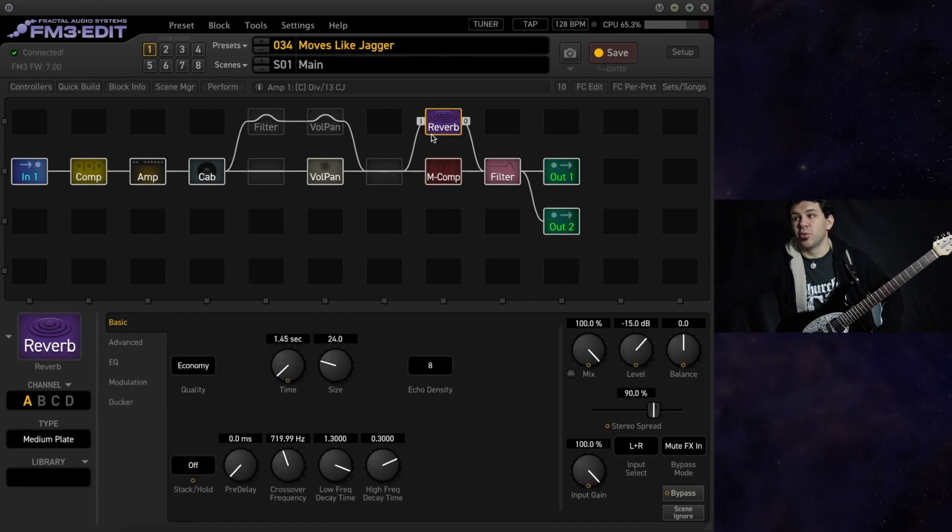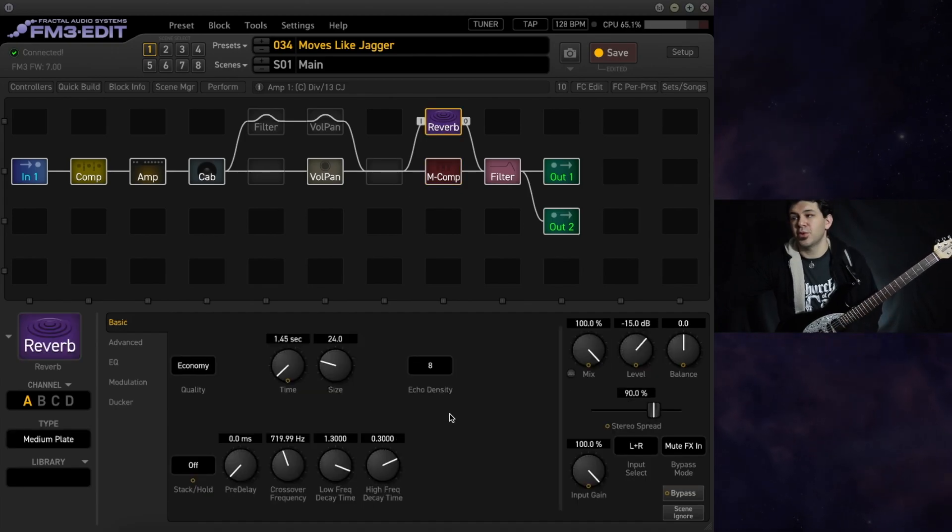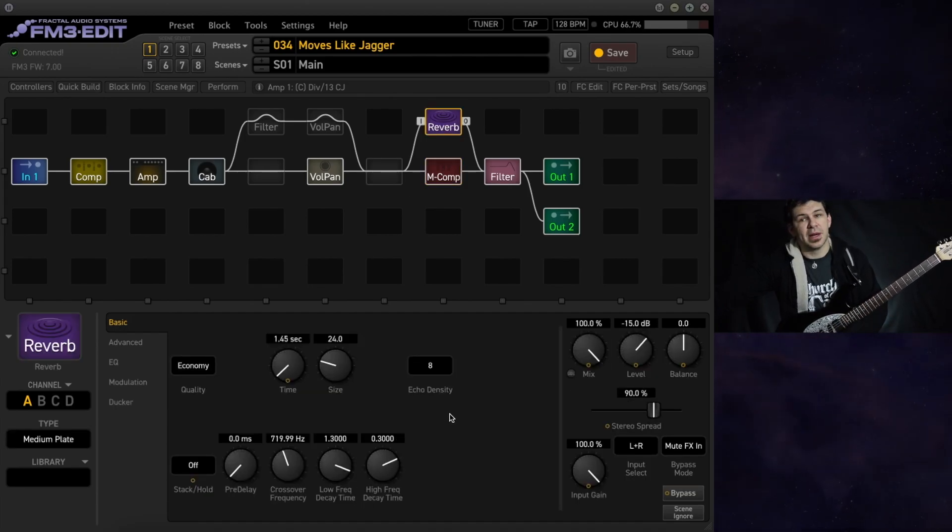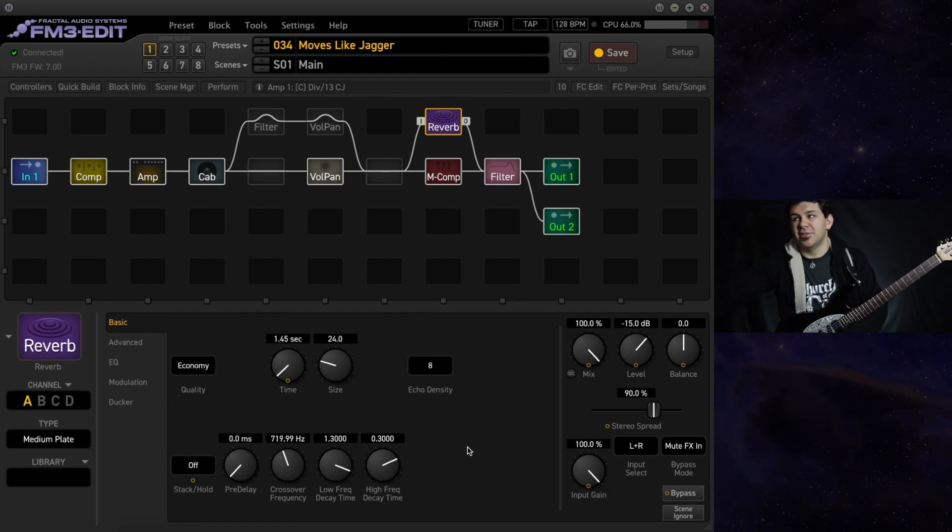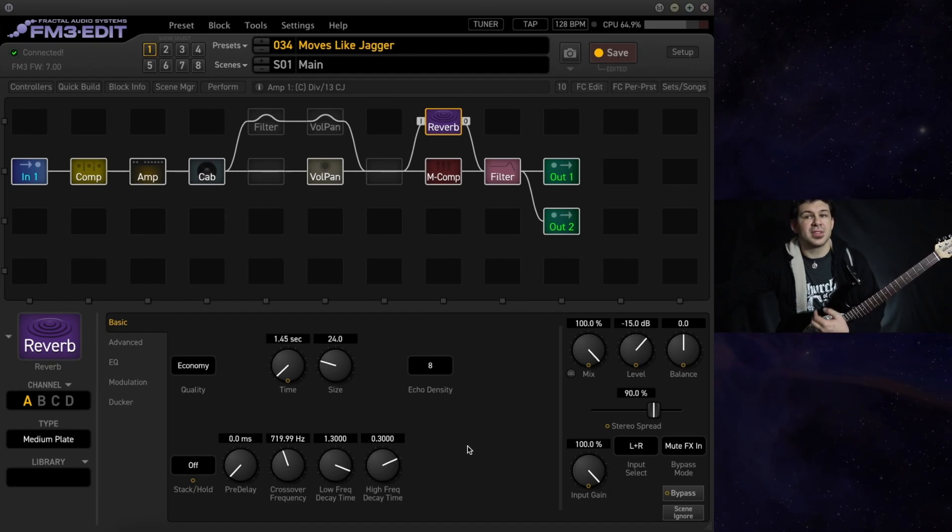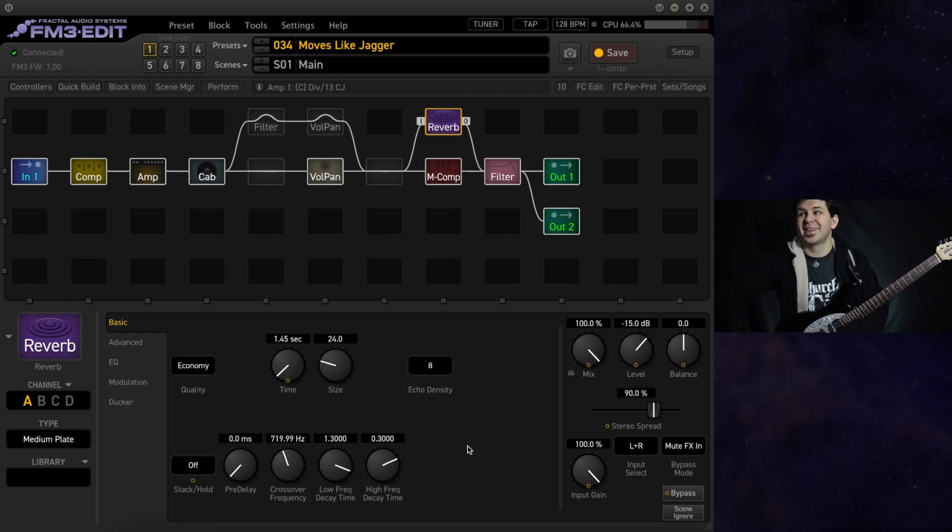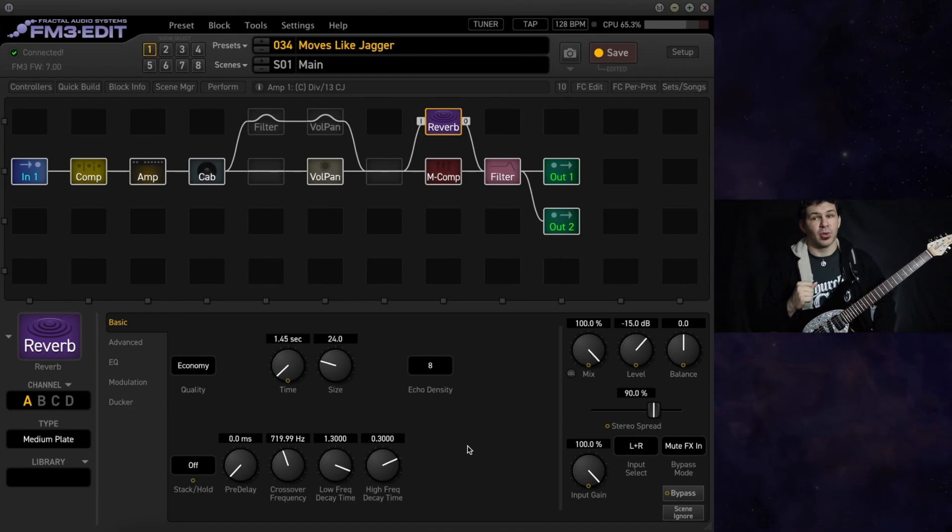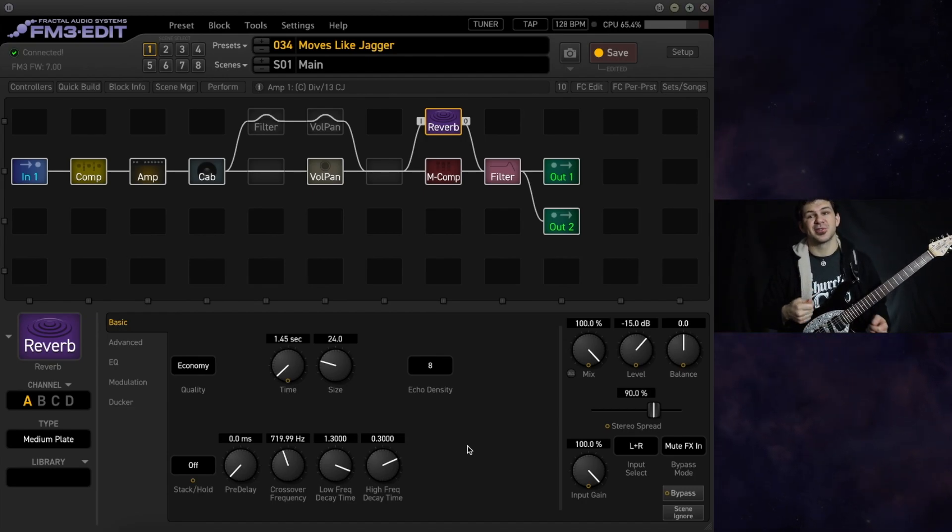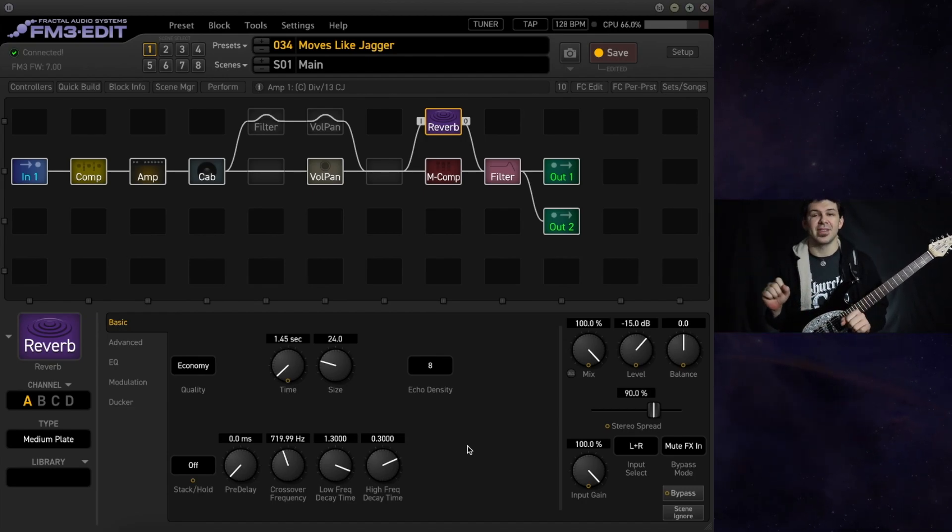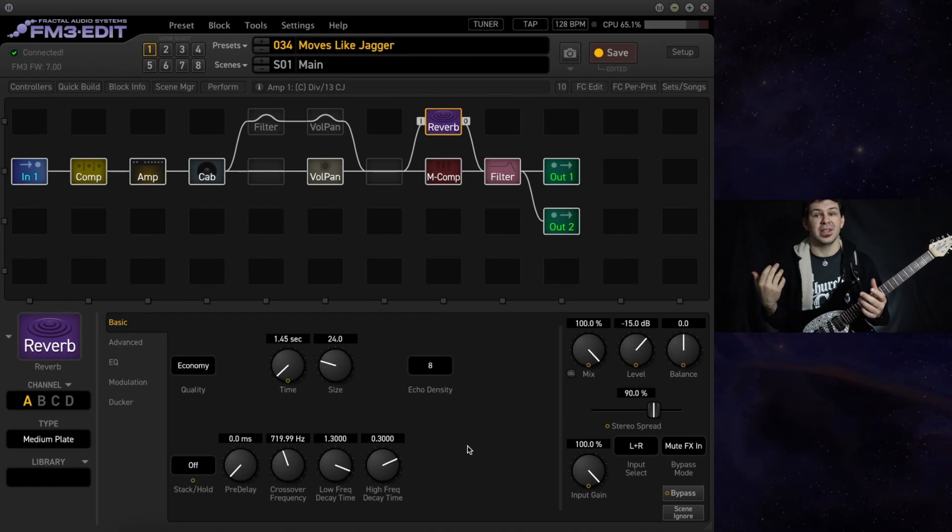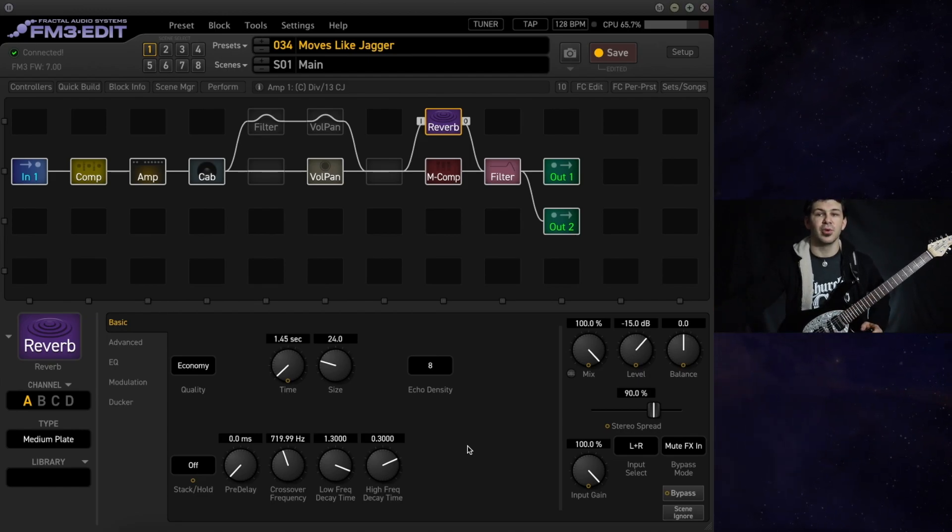We also have a reverb, a medium plate reverb running in parallel. We're at negative 15 dB for this just to give it a little bit of extra breath. It's a nice thing especially if you're recording straight to the board to have this, but you don't need a ton of it if you're playing in a live room.